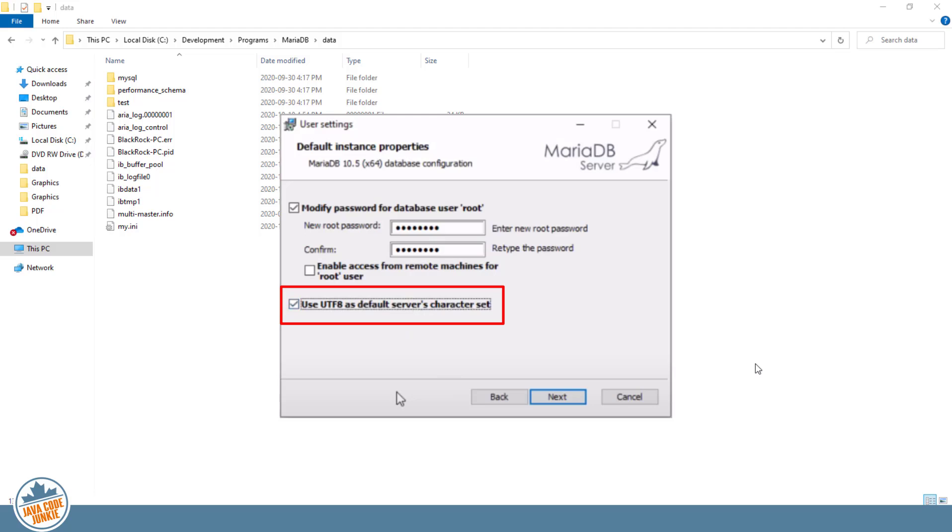It only uses three. So I encourage you, if you'd like further information on that, to just Google MariaDB or MySQL UTF-8 versus UTF-8MB4. The UTF-8MB4 character set is the one that we really want to use.